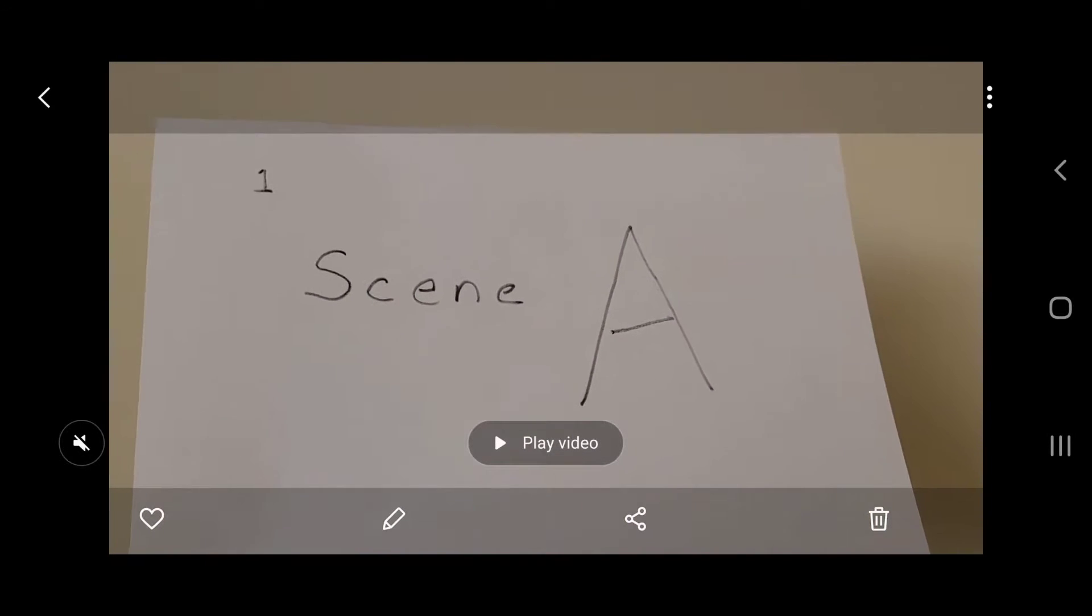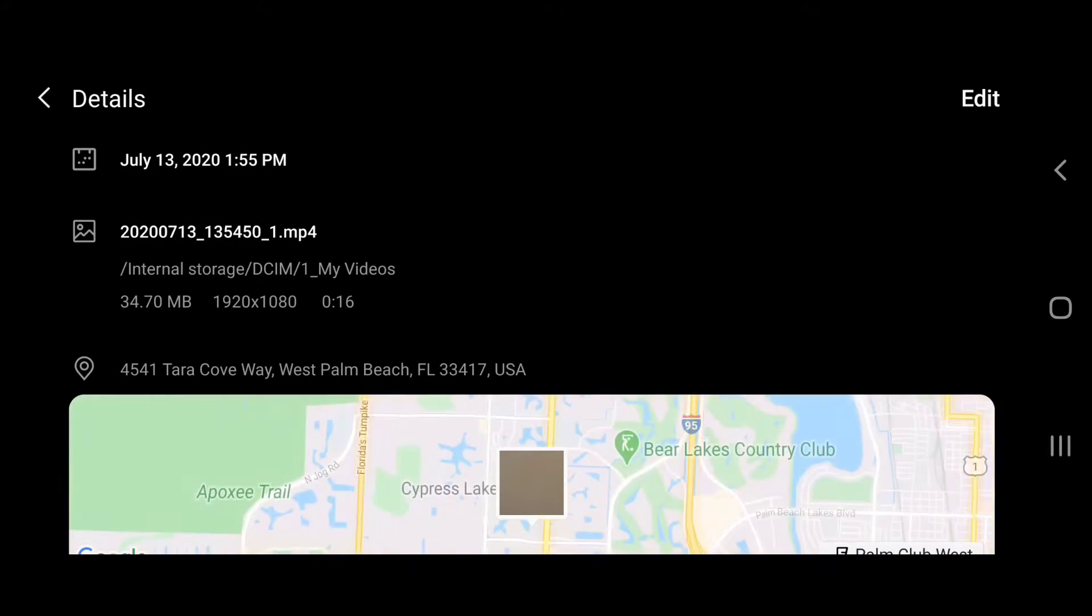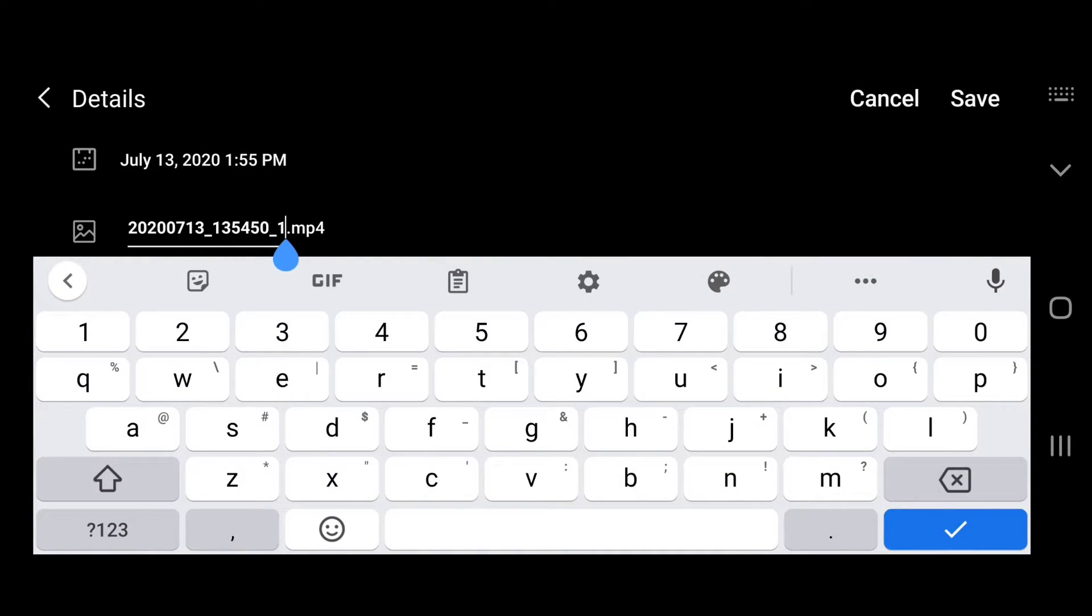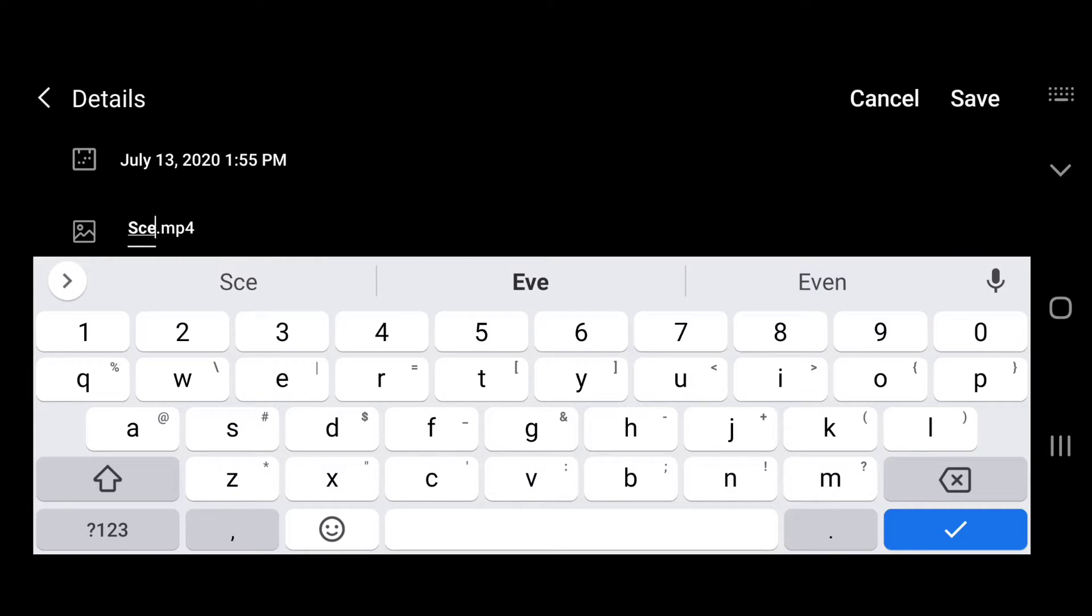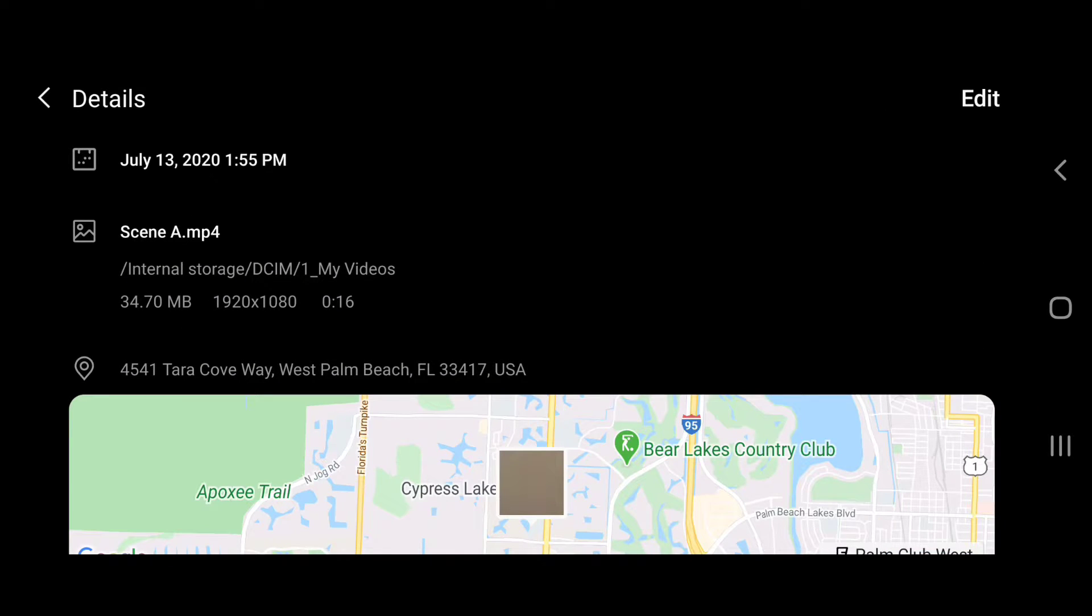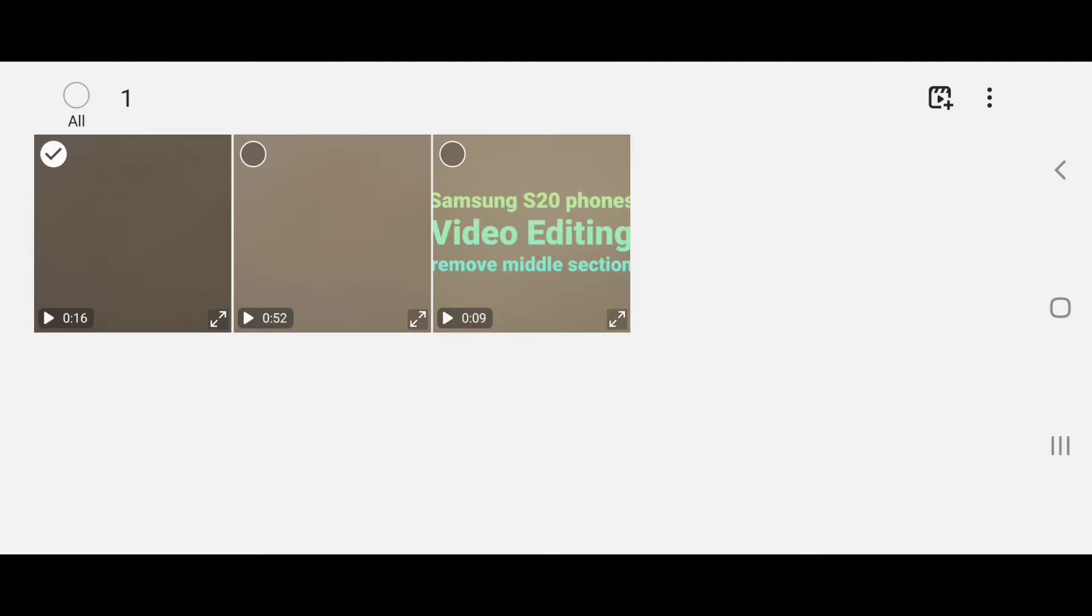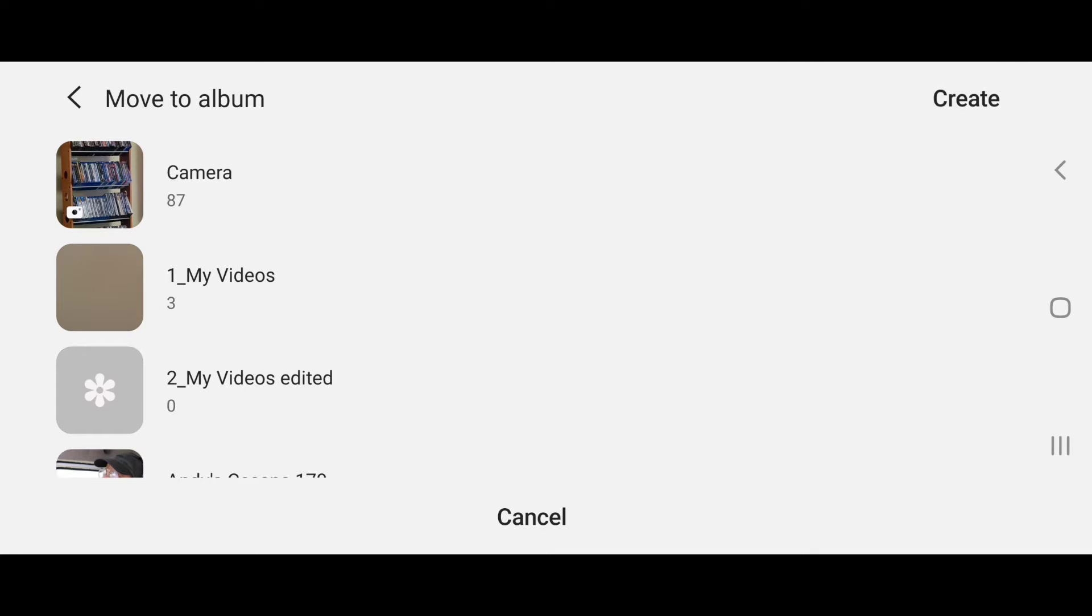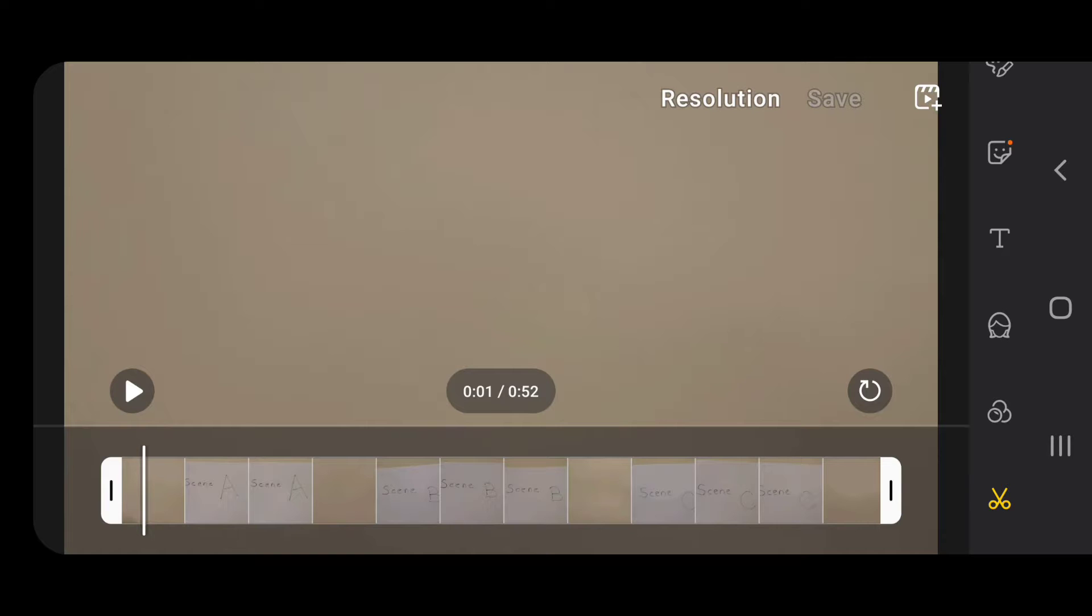I'm also going to swipe up, edit, and rename this to Scene A. I'm going to press and hold on that, use the menu button, and move that edited video into my new album. Now open the original video again and edit it.